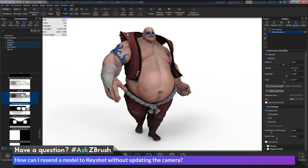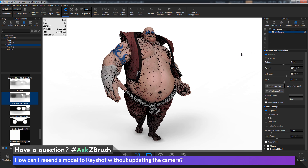Inside of Keyshot you'll have the camera stored and your mesh updated with the changes you made. If you have any other questions related to ZBrush pipelines or processes, please use the hashtag AskZBrush on Twitter. Happy ZBrushing!